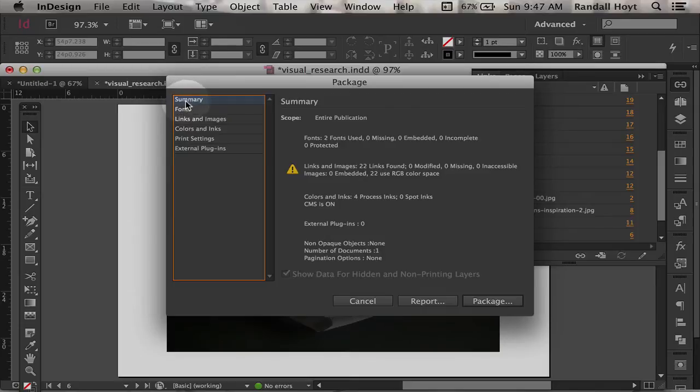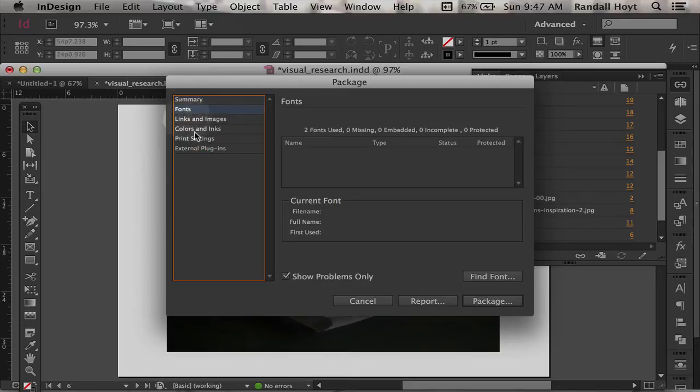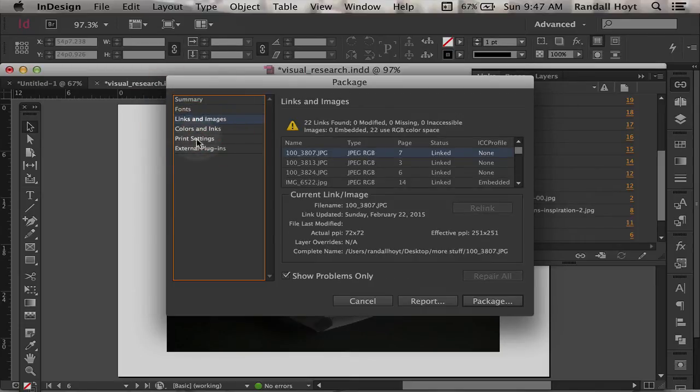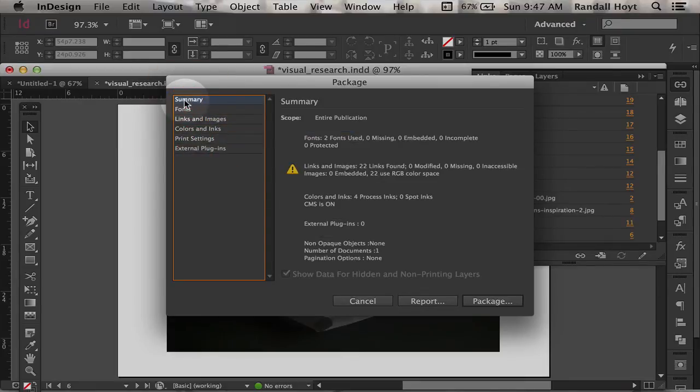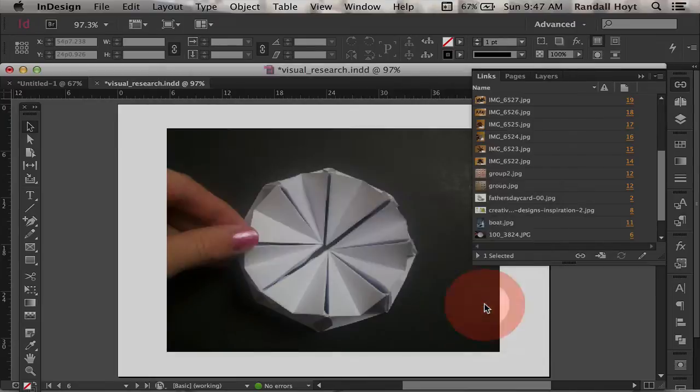There's a number of things you can click through. Fonts, do you want to bring the fonts, the linked images, all these kinds of things. Most of these things you just don't even worry about. Just click package.